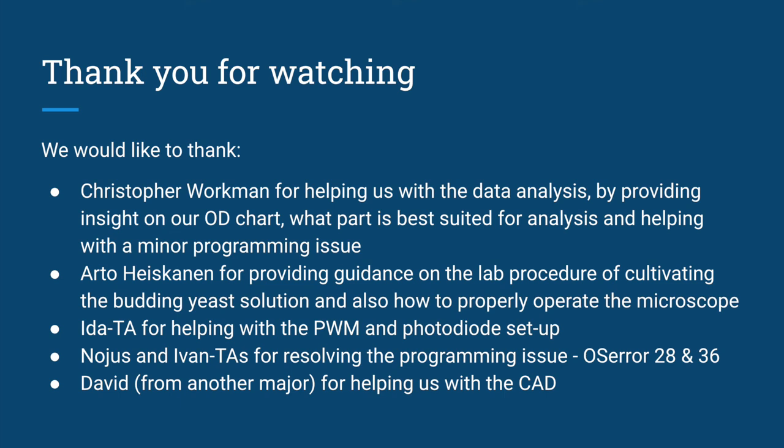And thanks to Noyuz and Ivan, the TAs, for resolving the programming issue OS error 28 and 36. Lastly, we want to thank David, who's from another major, for helping us with the CAD. Thank you.